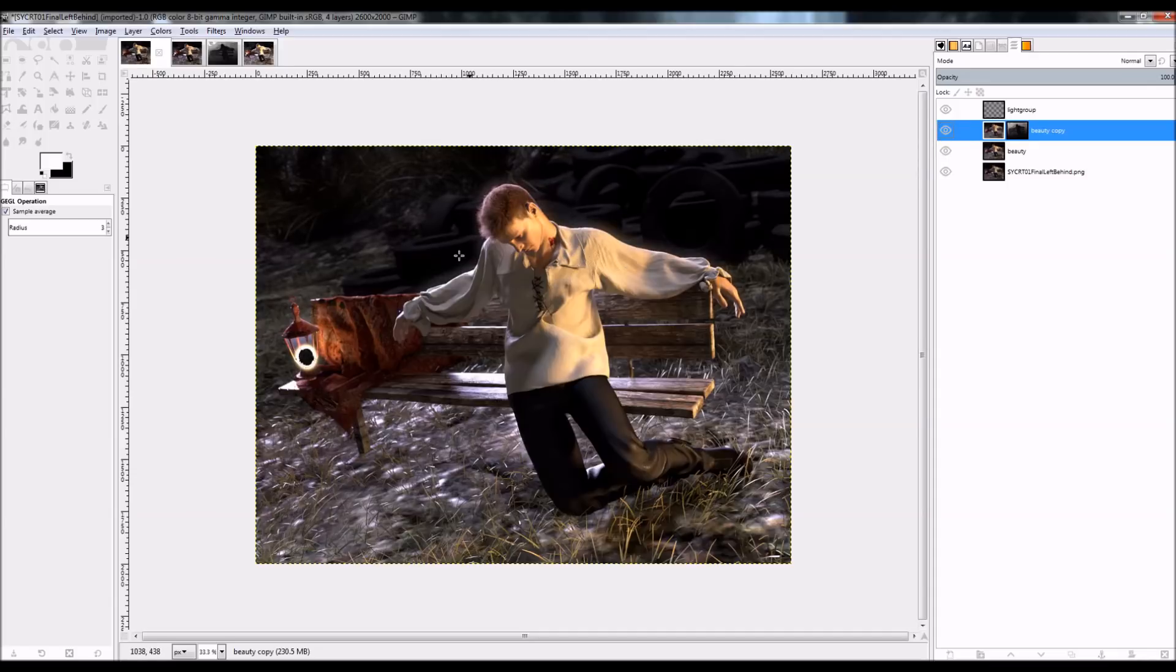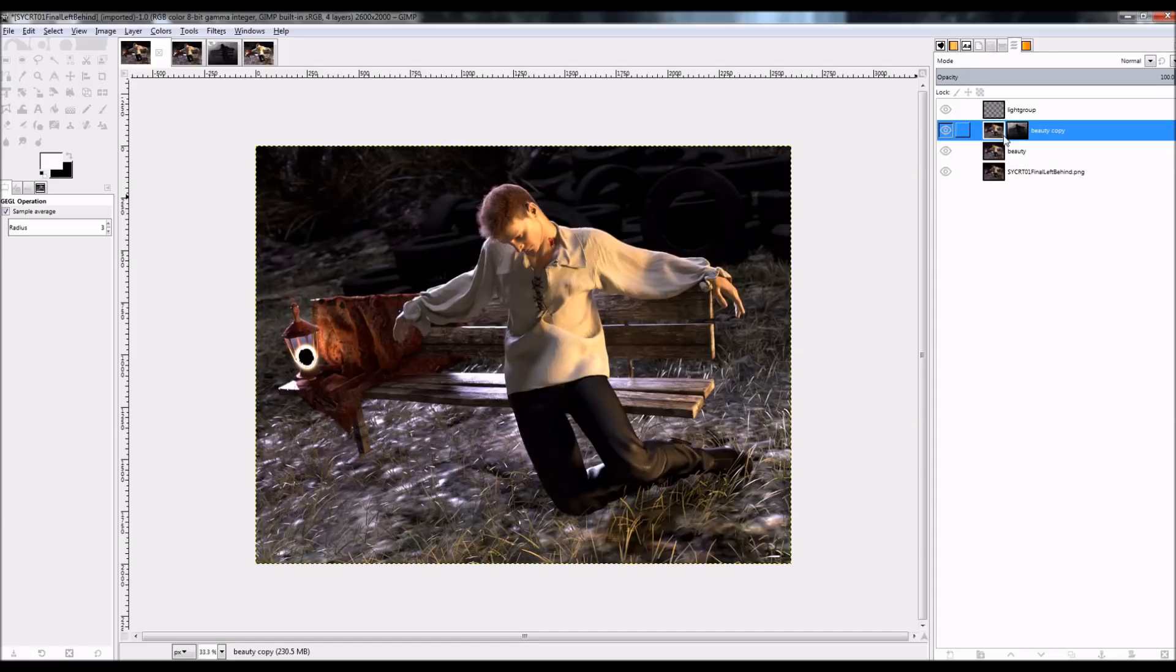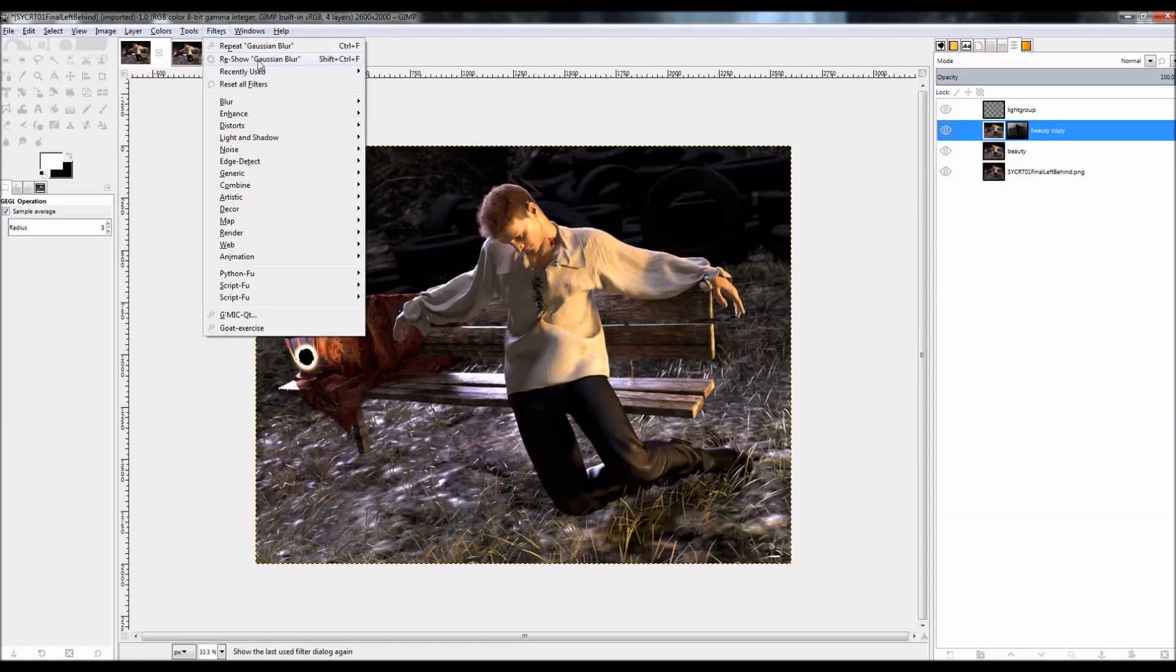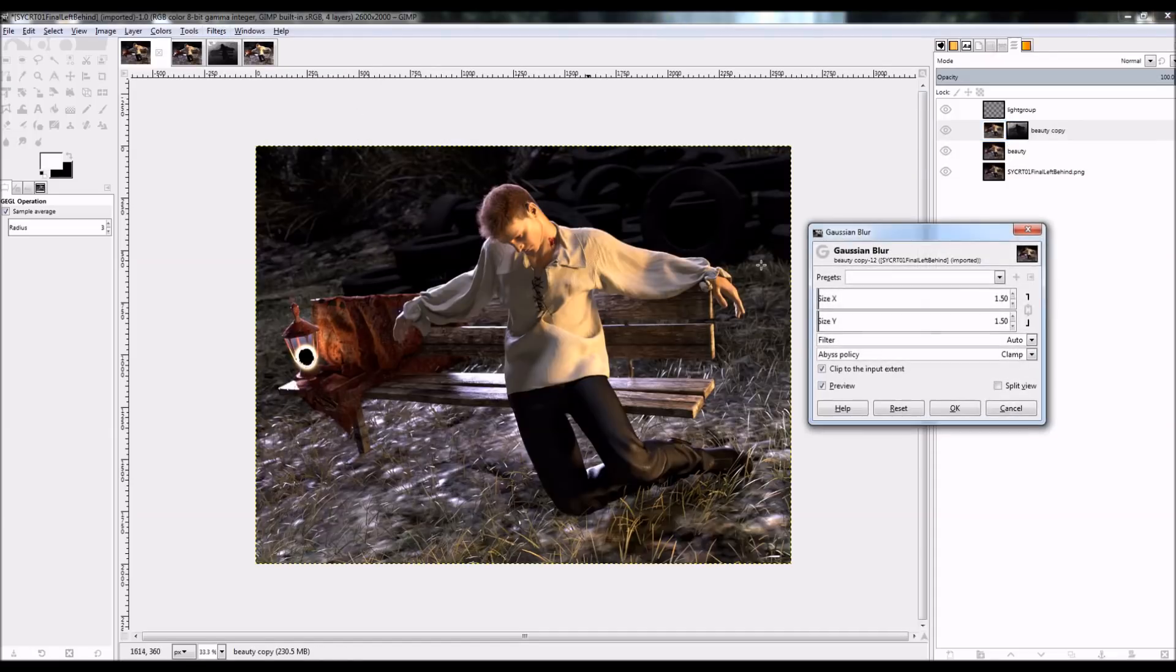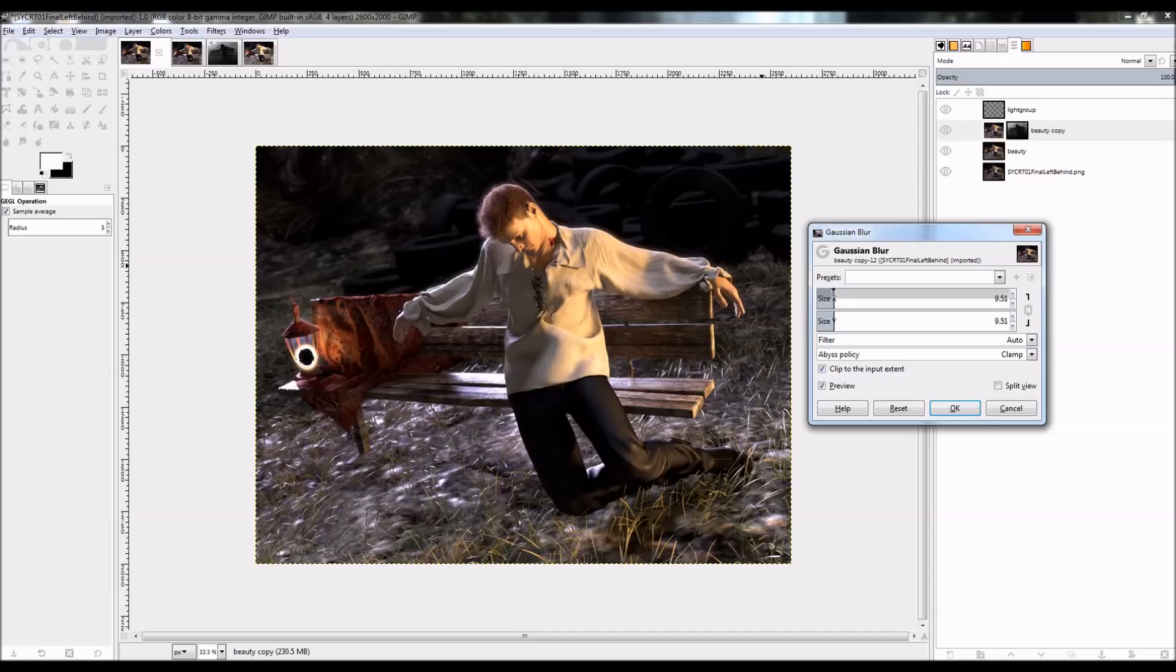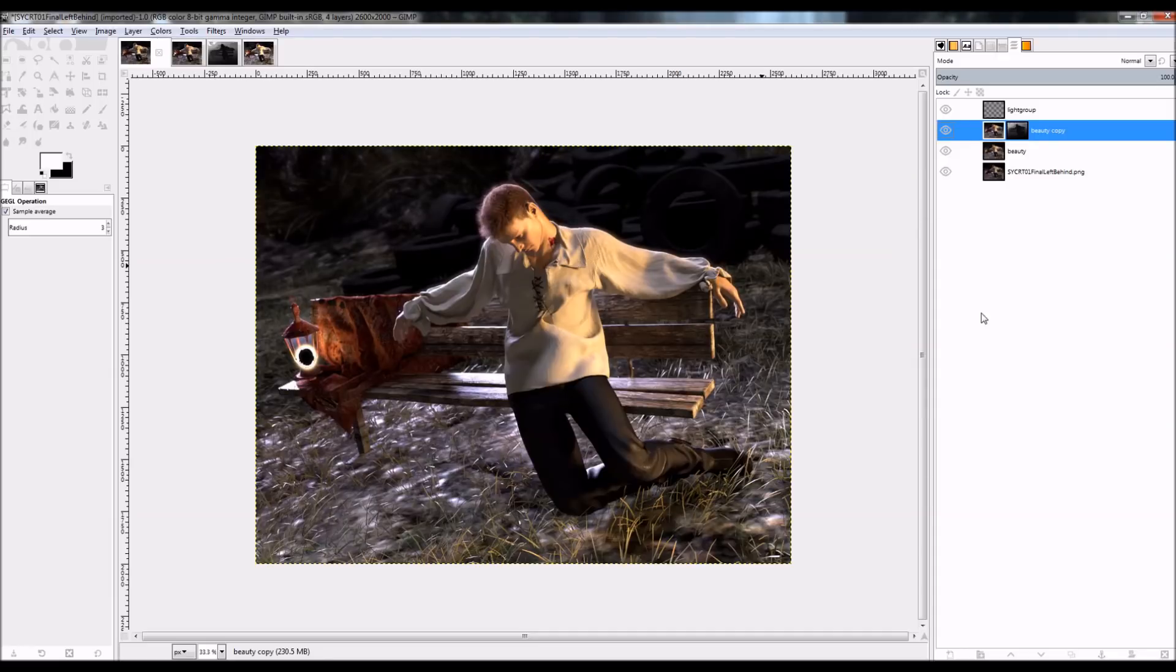You can also see that there's a bit of a halo around the character because of the amount of blur that there was. If I undo that, I can get less of a halo effect by using a smaller amount of blur. Like if I just use a blur of like 9, I only get a very slight haloing around the figure.